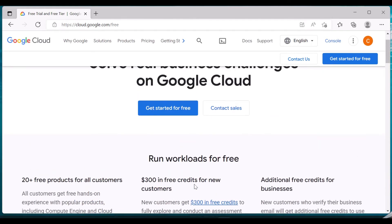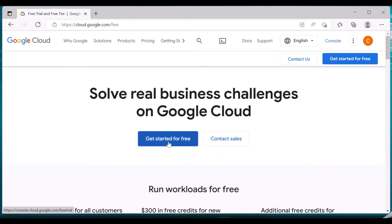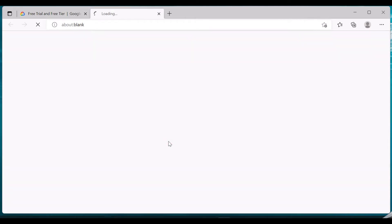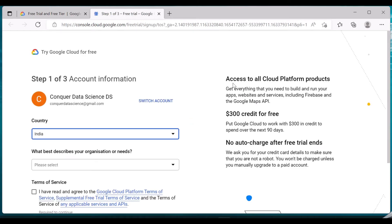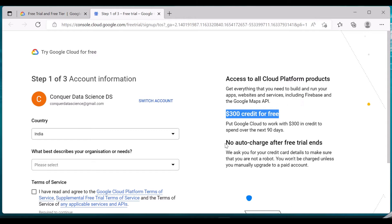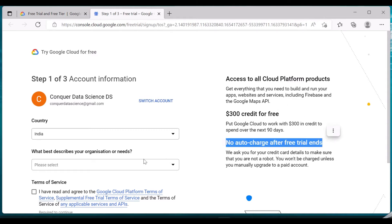Let us get started by clicking on 'Get Started for Free'. Here you can see it says access to all Cloud Platform products — everything you need to build and run your apps, websites, and services, including Firebase and Google Maps API. You get $300 credit for free and no auto-charge after the free trial ends, so you need to provide your credit card information but it will not be auto-charged after the trial period ends.